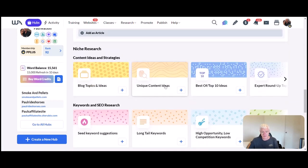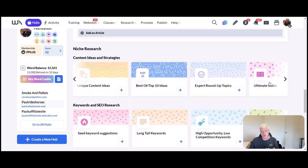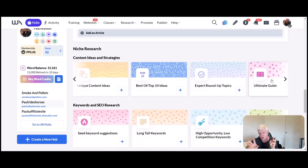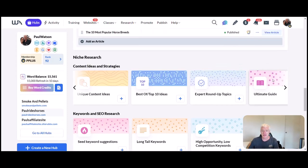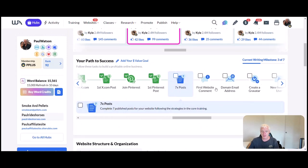If that doesn't work, then you can go down here. You've got topics and ideas, unique content, best of, roundups, opinion, ultimate guides, and so on—a whole other range of posts for you there. You can go through, go in and check the keywords, make sure they're right, and keep adding your posts. Before you know it, you'll have your seven posts written.